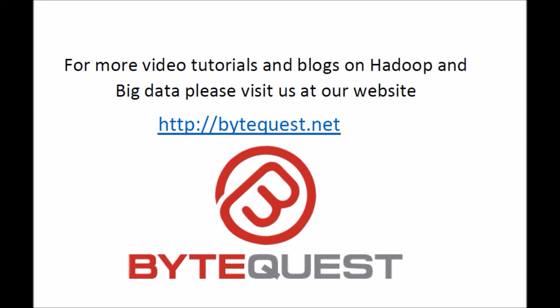For more video tutorials and blogs on Hadoop and Big Data, please visit us at our website www.bytequest.net. Thank you.